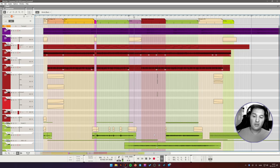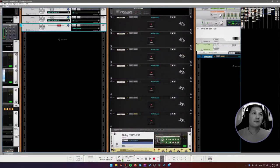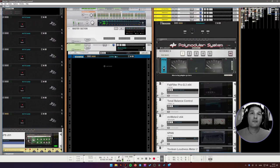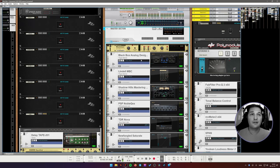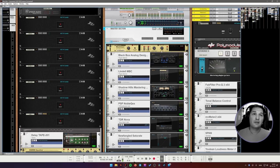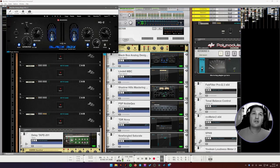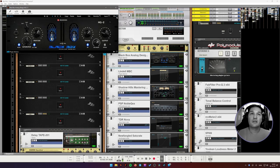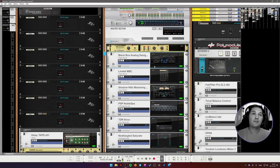Let's take a look at the master channel. Because that's also something that could be interesting. So here, again, this is an old project. I might do things differently today. But that's the way it is with this project. So I'm gaining up the master channel in order to bring a good level into the saturation.